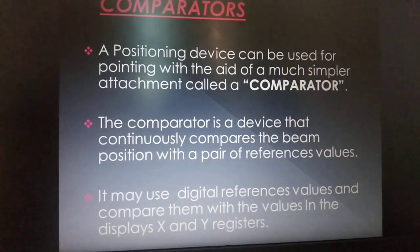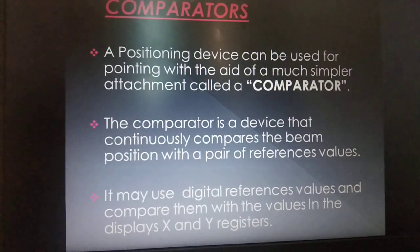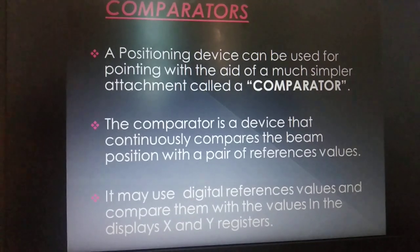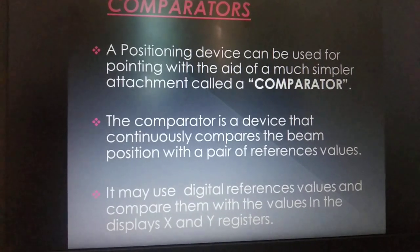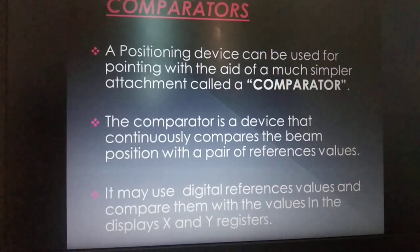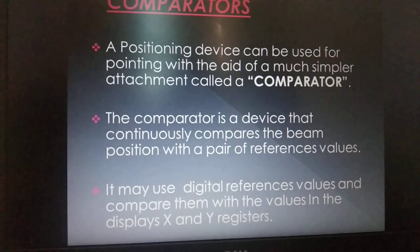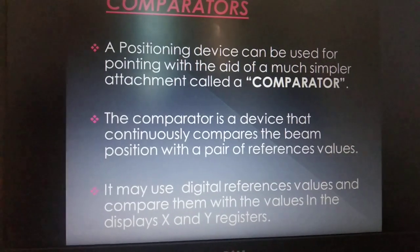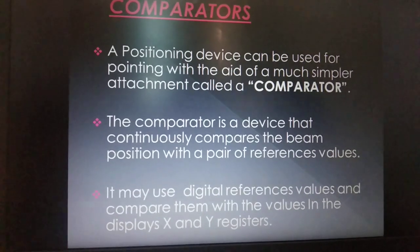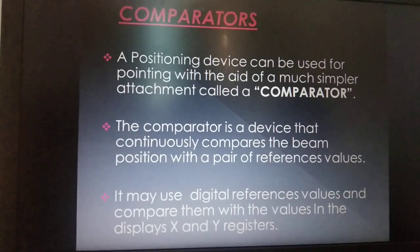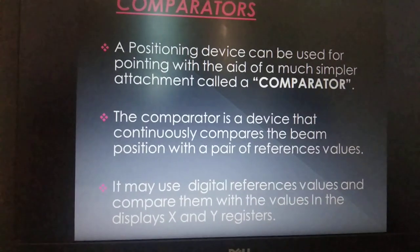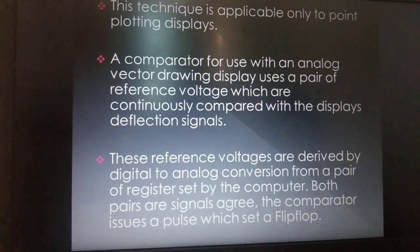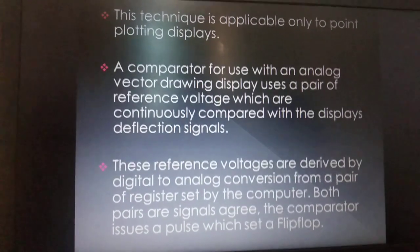A comparator, a positioning device, can be used for pointing with the aid of a much simpler attachment. A comparator is a device that continuously compares the beam position with a pair of reference values. It may use digital reference values and compare them with the values in the display's X and Y registers. This technique is applicable only to point plotting displays.